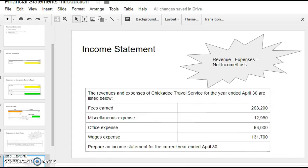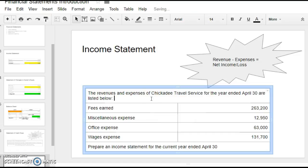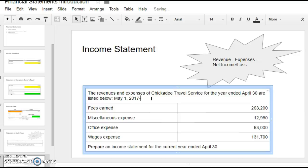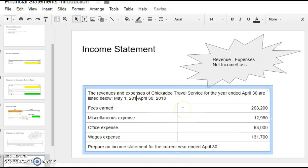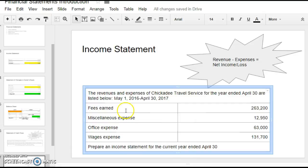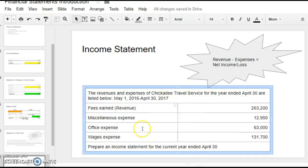We've got this business called Chickadee Travel Service. And for the year ended April 30th. So it actually went from, let's see, May 1st, 2017, and it's going to April 30th, 2018. So it started in May and it goes all the way around and the year ends in April 30th. You could say it started in May 2016 and it ends in April 30th, 2017. So it's a fiscal period. So we've got fees earned of $26,200. That, don't forget, would be your revenue account. There's only one because all the rest are expenses. So you're going to prepare an income statement for the current year ended April 30th.